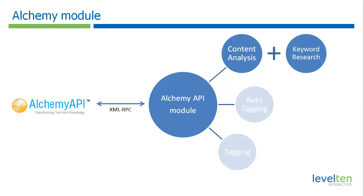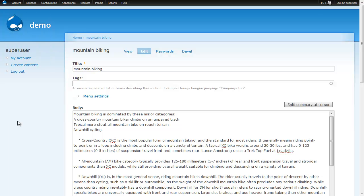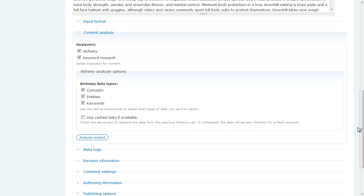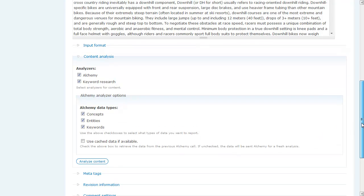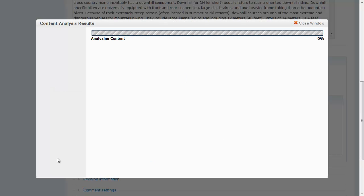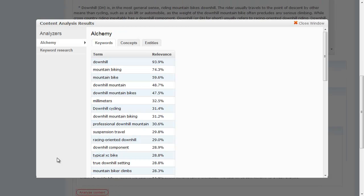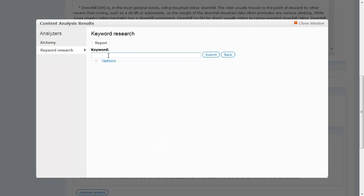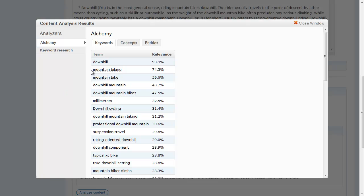The last variant I want to show is what happens when we combine the content analysis version of the Alchemy module with the keyword research module — we get some interesting advanced functionality. For those not familiar, the keyword research module brings in statistics about keywords, such as the most popular keywords people are searching for online given a particular seed keyword. With both modules installed, we now see two analyzers in the content analysis area: Alchemy and keyword research. The keyword research module has also added JavaScript functionality to our keywords.